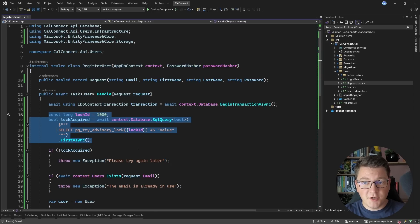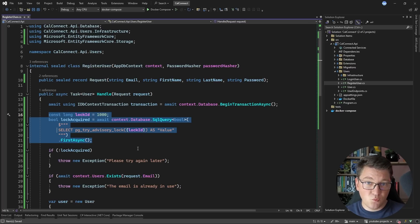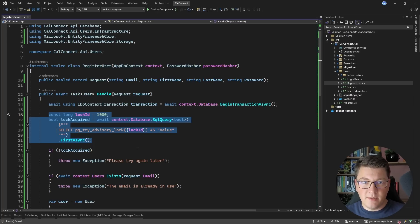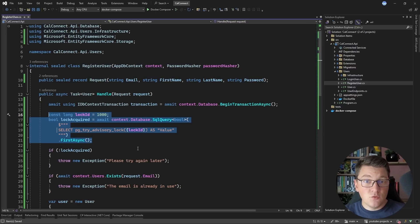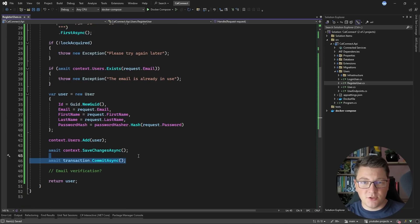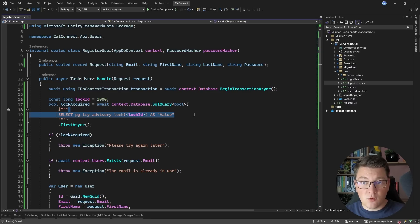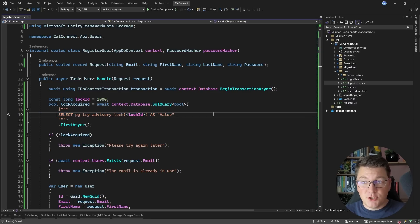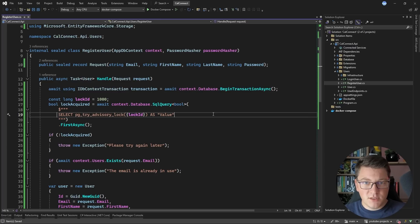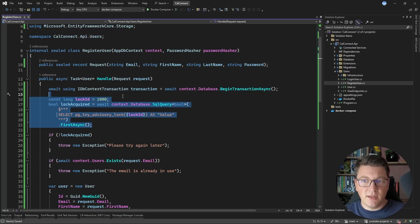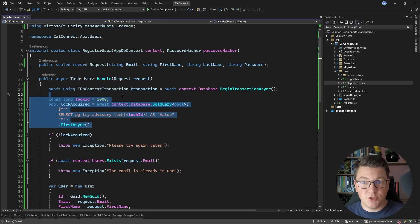This solution works in a distributed environment because it's a distributed lock, but under the assumption that your user service is using the same database. If you have multiple Postgres databases, you run into a similar problem as with the semaphore. The advantage over the semaphore is that it works in a distributed environment. However, we have two problems: we have to write verbose code — though it could be abstracted into an extension method — and it has the same problem as the semaphore in that it reduces the concurrency of the register user use case.